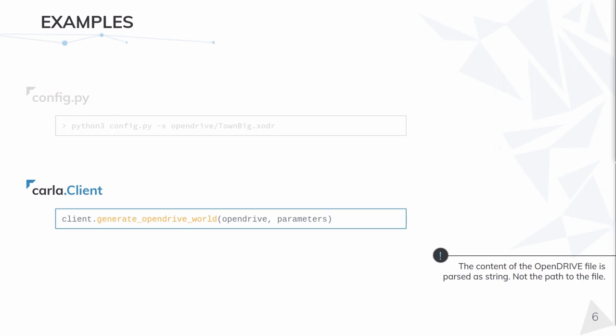This way, you can make a simple script that automatizes some tests through several OpenDRIVE files, just with this line of code. The video I've shown before is using this exact function, with the file under pythonapi.util.opendrive folder, called town_big.xodr. This is a new OpenDRIVE we provide just for the test of this feature.